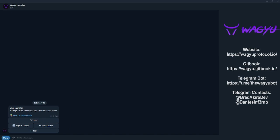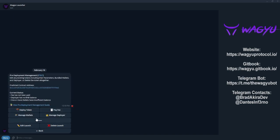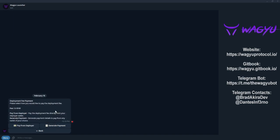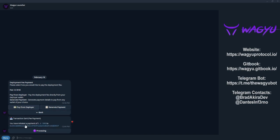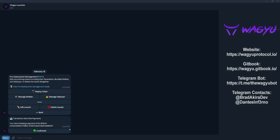Now, let's begin launching our token. Let's click our launch and click on pay fee. We can either generate a payment to pay from an external wallet or we could click pay from deployer. Once we've selected pay from deployer, the bot will automatically send the payment to the payment wallet.